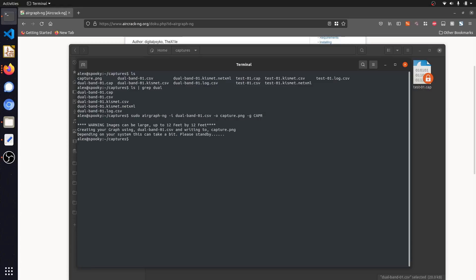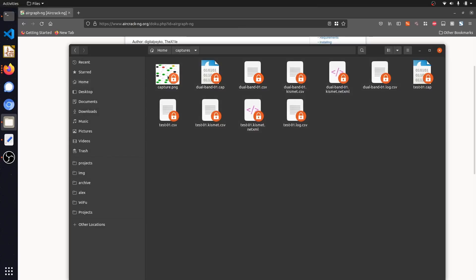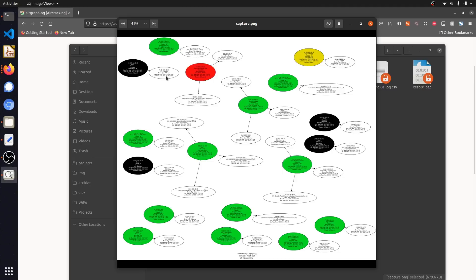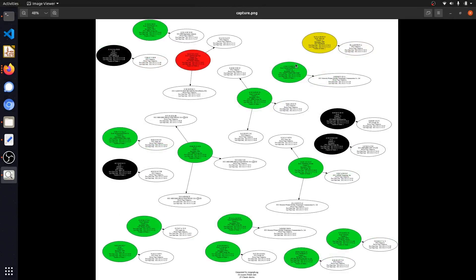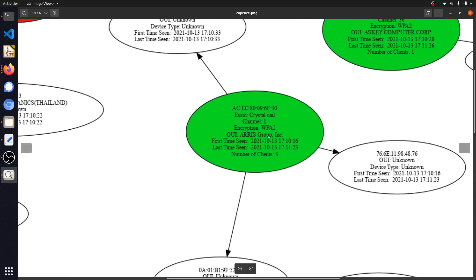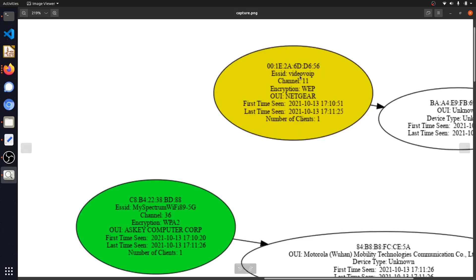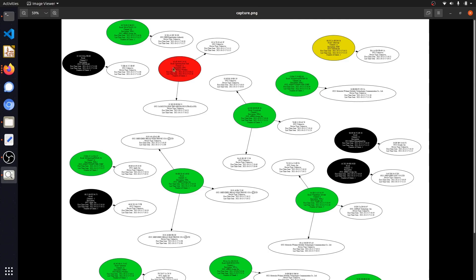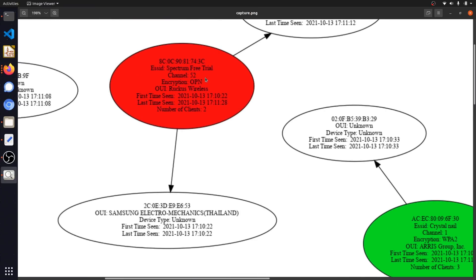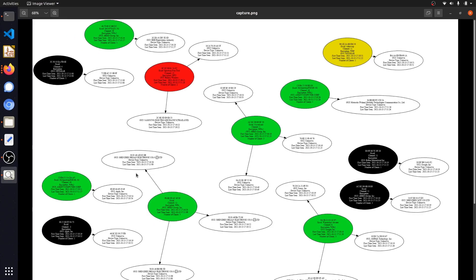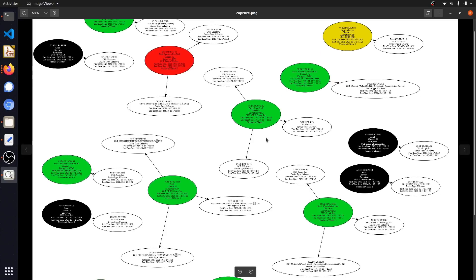The CAPR graph creates a visualization of the relationship between spotted devices, showing which are client devices and which networks they're connected to. Opening the generated capture.png file, this is immediately much more palatable than the raw CSV. We can instantly distinguish between Wi-Fi networks and their associated client devices. Scrolling in, we can see a Wi-Fi network with WPA2 encryption, indicating it may be more secure than others — such as this pretty vulnerable WEP network, which is susceptible to a lot of common Wi-Fi attacks. We can also identify open Wi-Fi networks shown in red, with an access point that currently has two Wi-Fi devices connected to it.